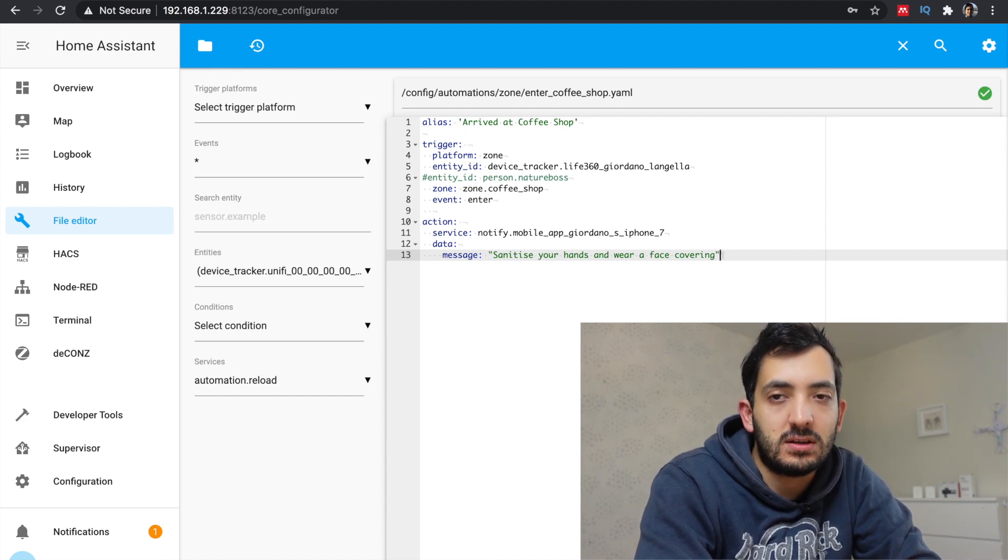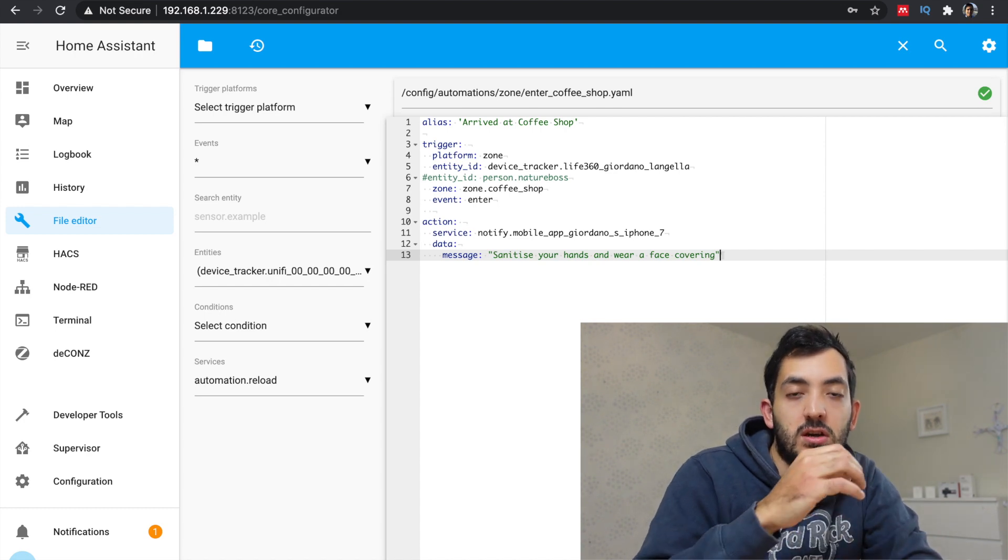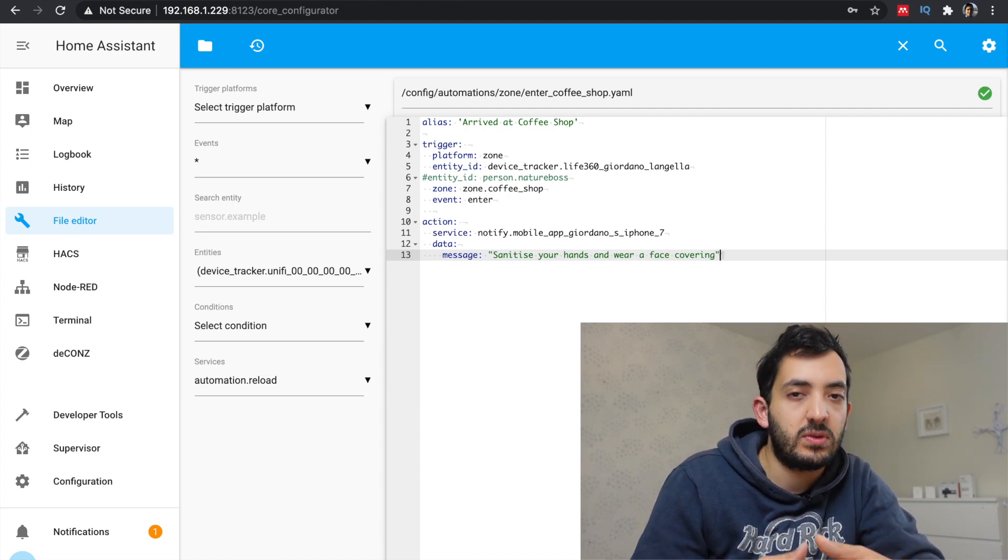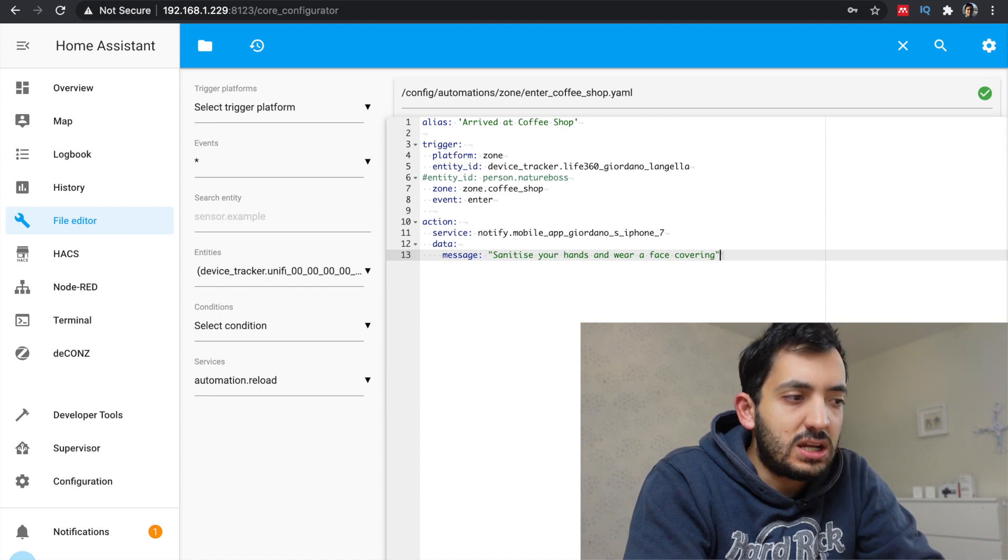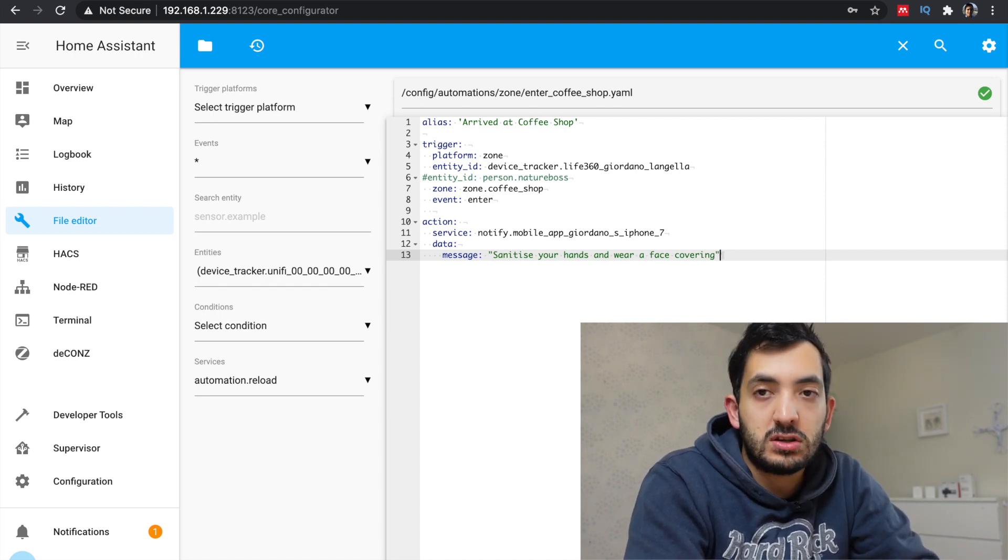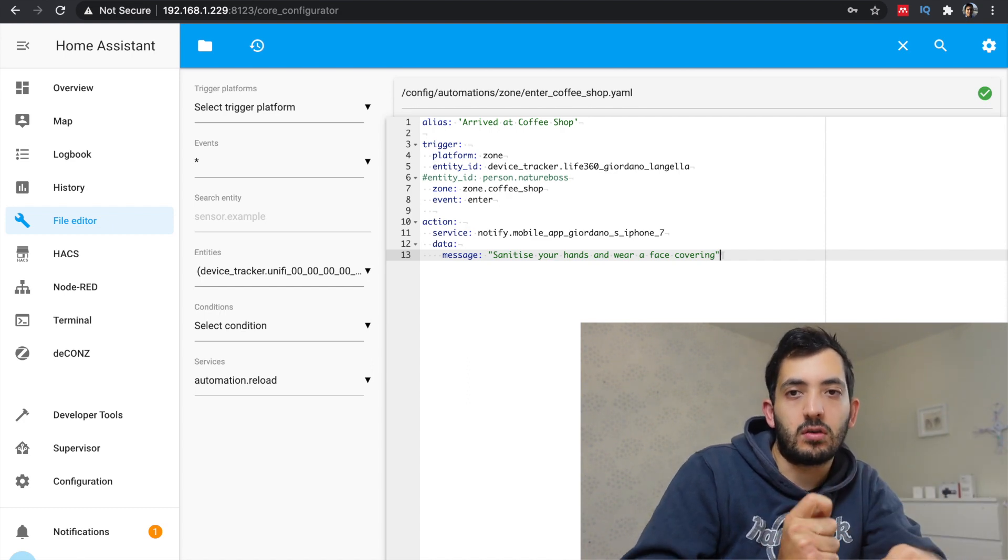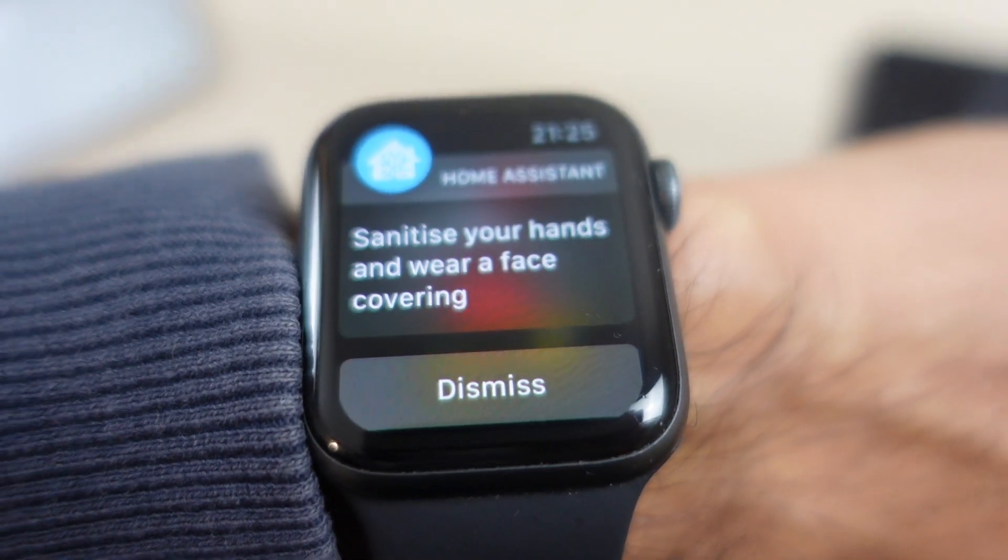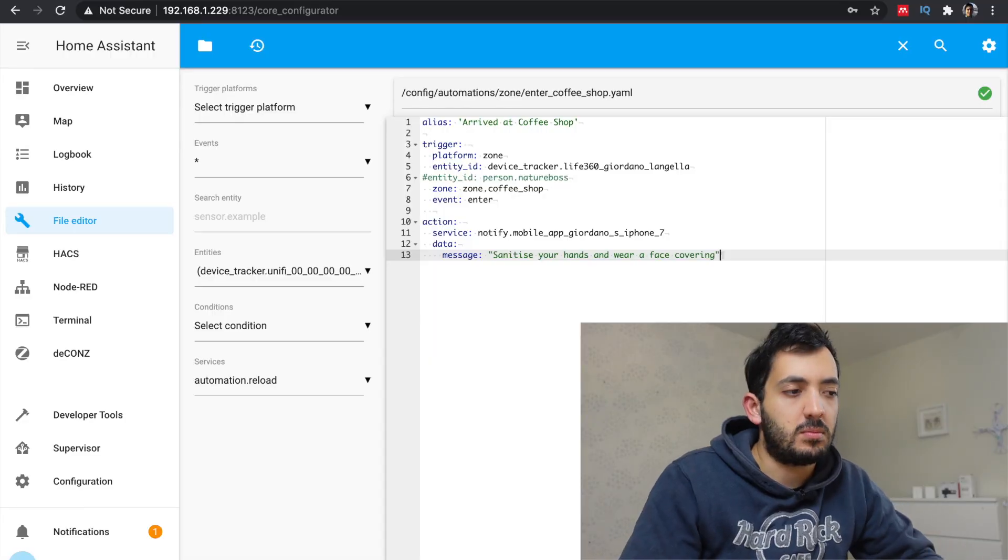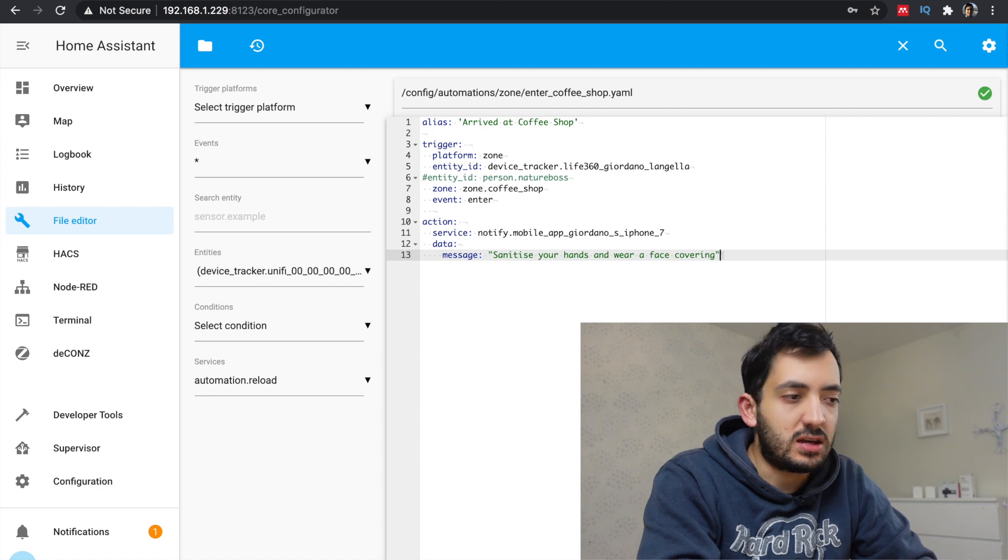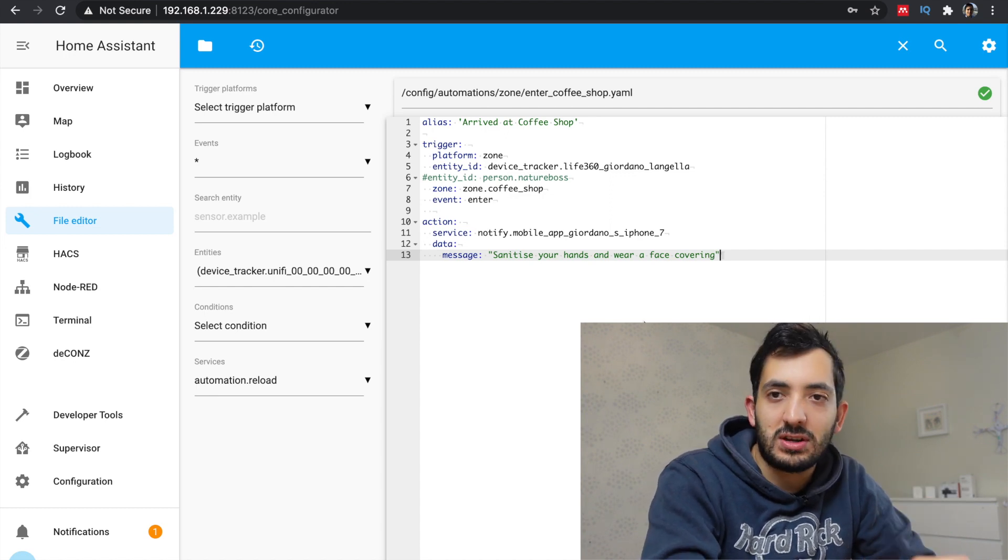If you do use the person, you need to go to the person and set up a device tracker for that person and assign it to a user. So there are a few things there, but it's very straightforward to do. In this example, I'm using the notify service and I'm using notify.mobile_app and then the entity ID of your own mobile phone, which you can get from the developers tool. And then the message is anything you want to do. This is a very basic notification. You can do much more, but this covers the basic and it will ensure that you don't forget these things. Let's go on the next one.